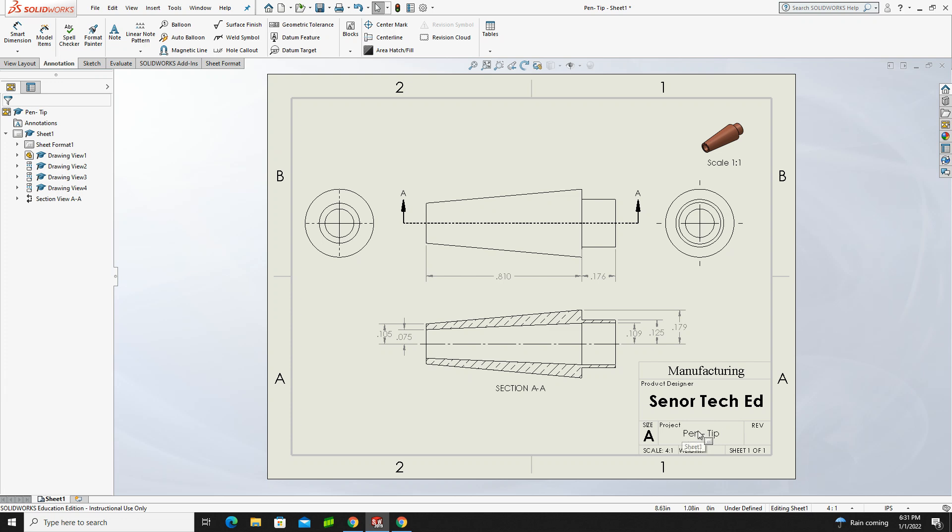When I can, I will provide you a working drawing like this with dimensions that you can work off of, but there are some times when you're going to have to use your own dimensions. In this case, this should be provided for you in Google Classroom.